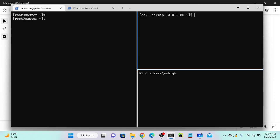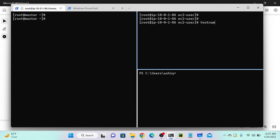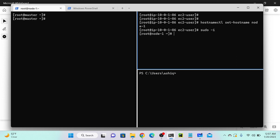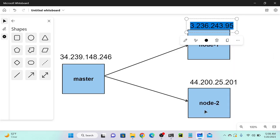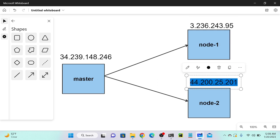Now I've successfully connected my second virtual machine as a node. I'll call it 'node one' and 'node two'. Now you can see that we have a master and we have node one. I'll log into my third server and set it as node two, repeating the same steps.